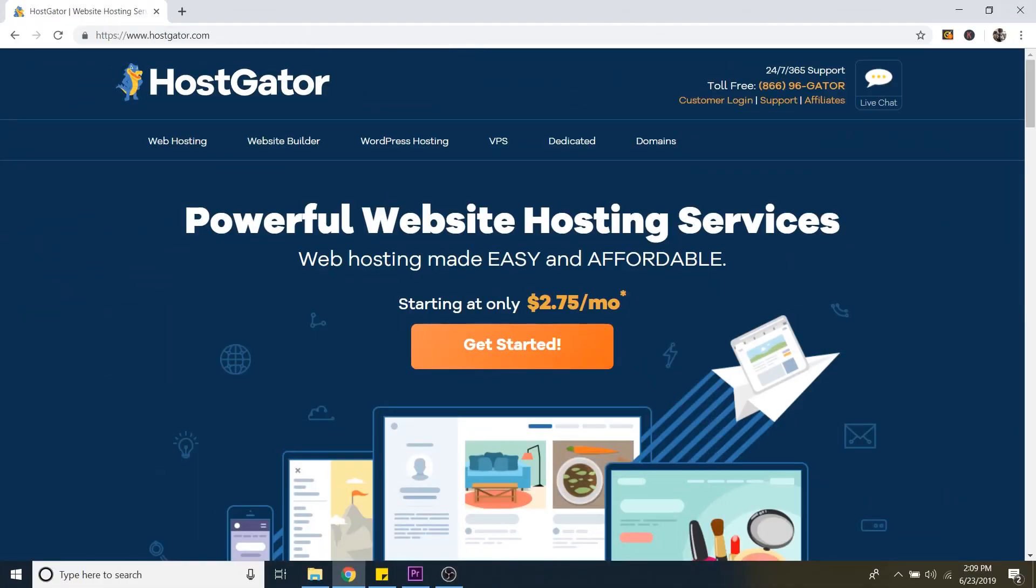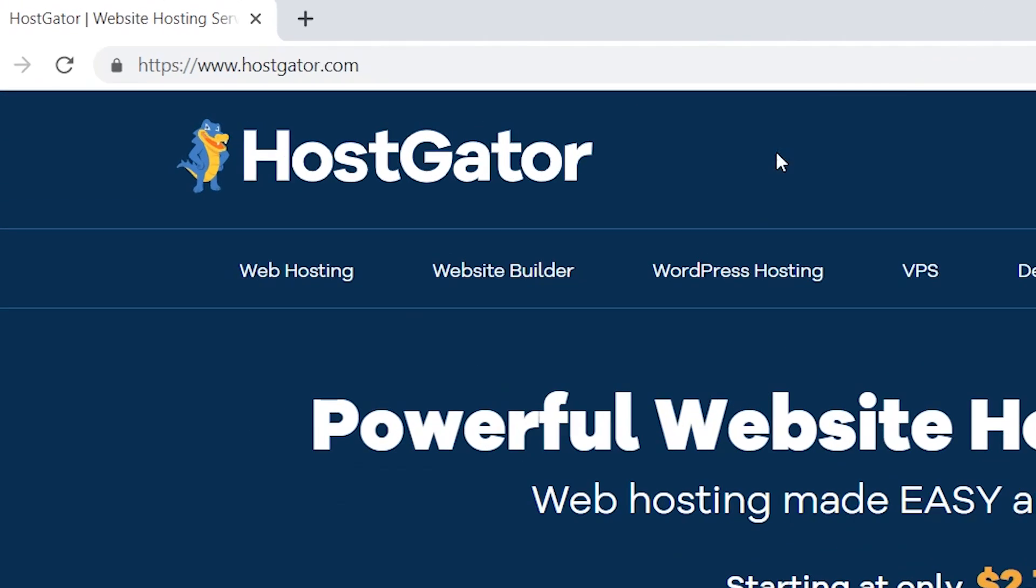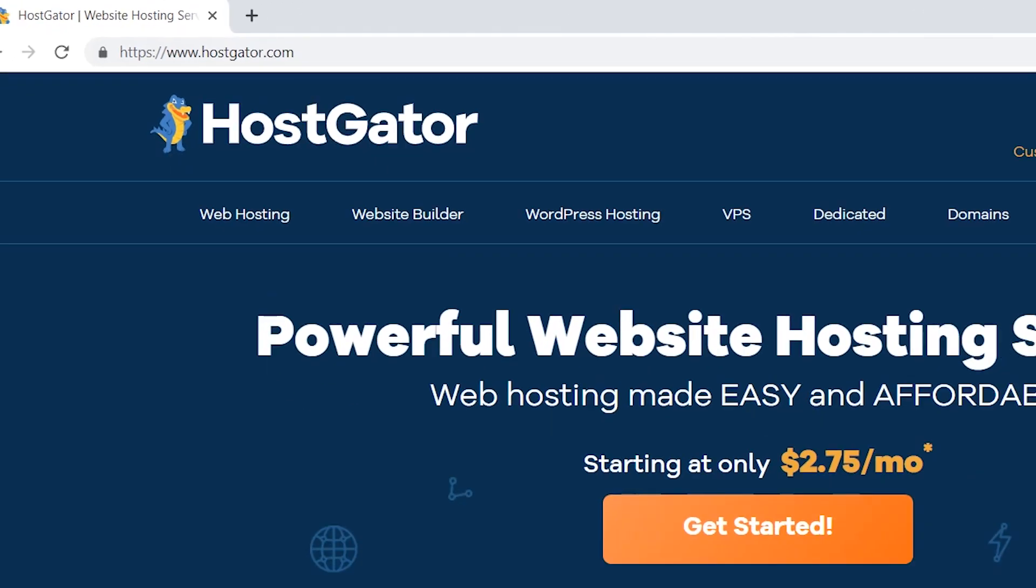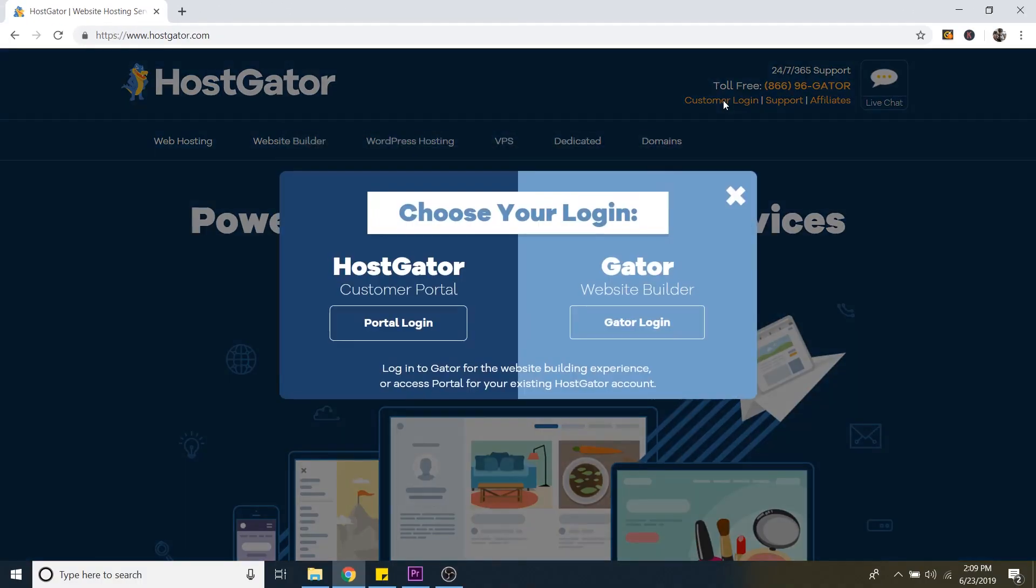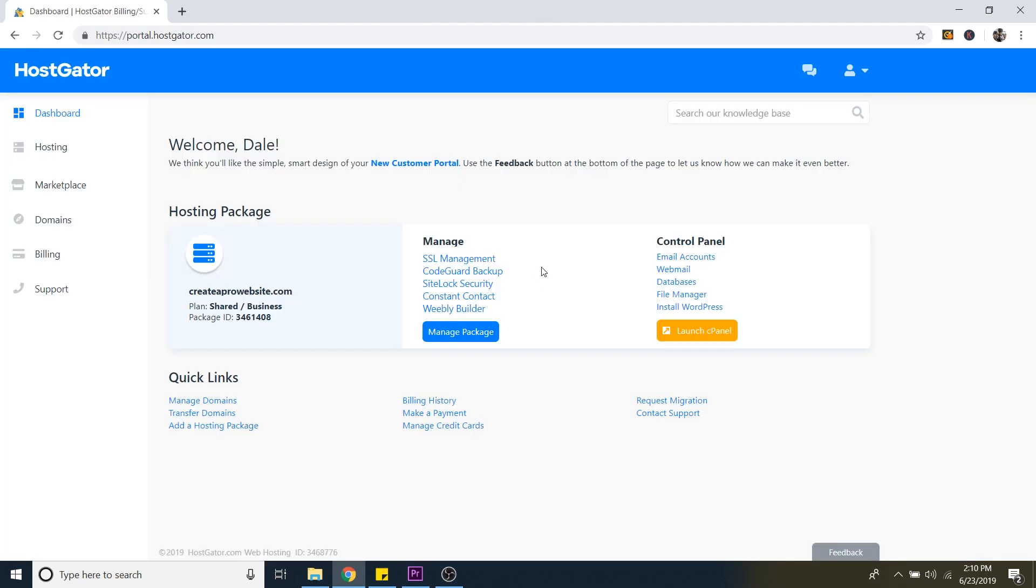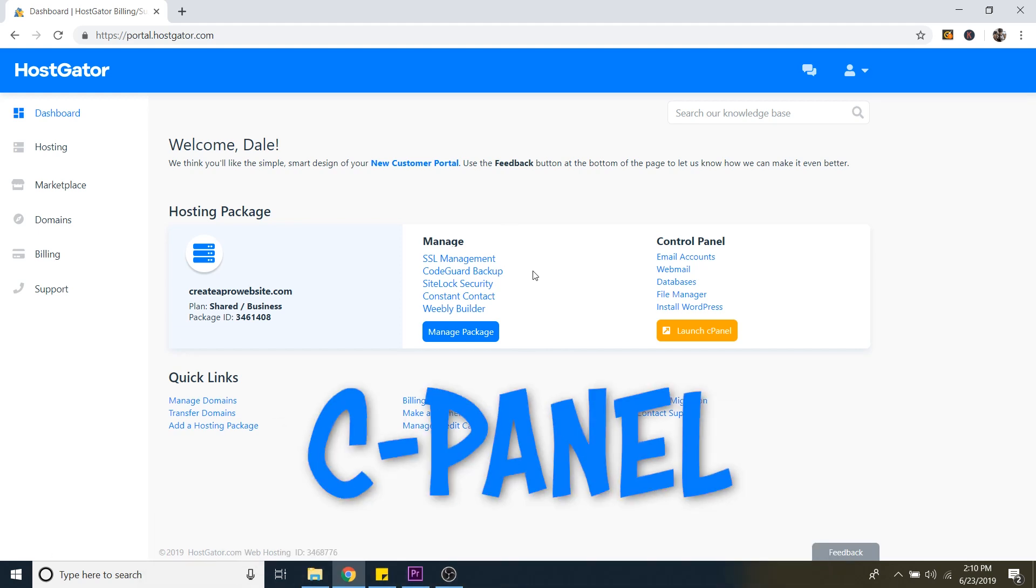So first things first, we just need to log into our web hosting provider. So I'm on Hostgator.com and I'm just going to do customer login and then portal login. Okay. So now I'm logged into the dashboard of my hosting account, and this is also called my cPanel.